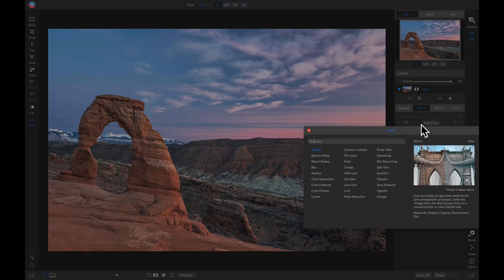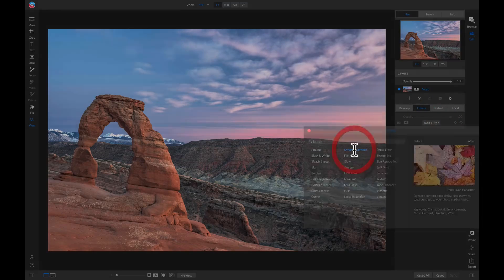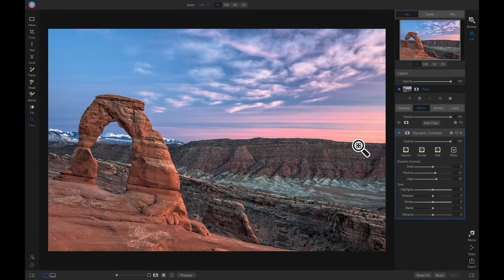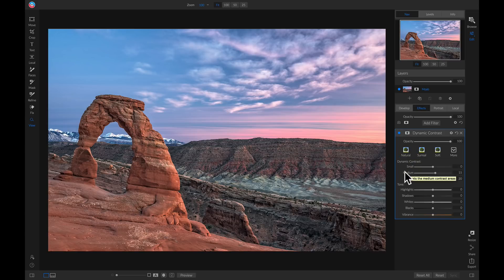So let's add that dynamic contrast filter. Whenever you apply the dynamic contrast filter, it's always set at the natural preset. The natural setting has small set to 0, medium set to 15, and the large slider set to 20. This is just a nice natural preset that pulls out some of the detail in your photo, but you can always cater the dynamic contrast filter to suit your photo's needs.